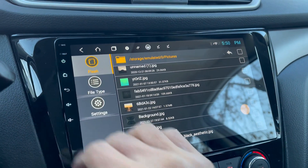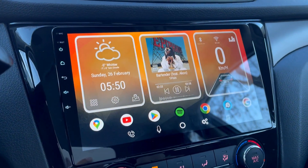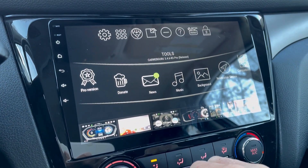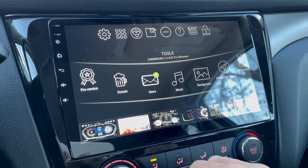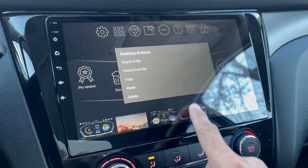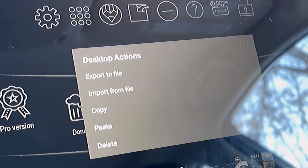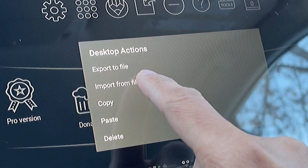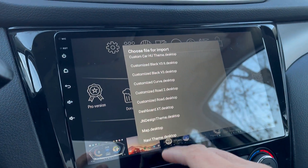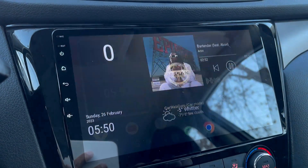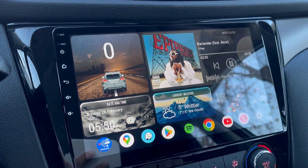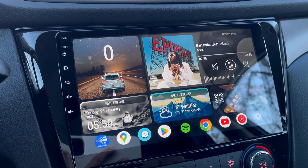Once you're done with those steps, go back to your CarWebGuru home screen. Swipe your finger up from the bottom of your screen and long-tap any window you want to replace. Tap 'Import from File', then select the 'JN Design Team .desktop' file. There you go — we have just loaded the custom theme onto this head unit.